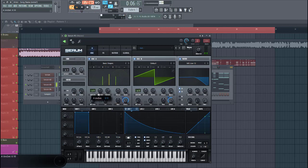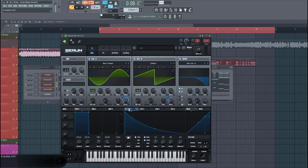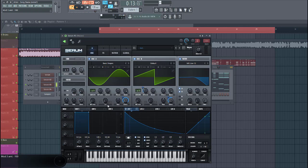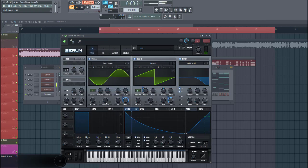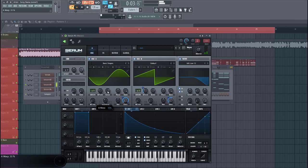Then tweak the detune, just like this. And select FM4B. This will shape the sound a bit more.